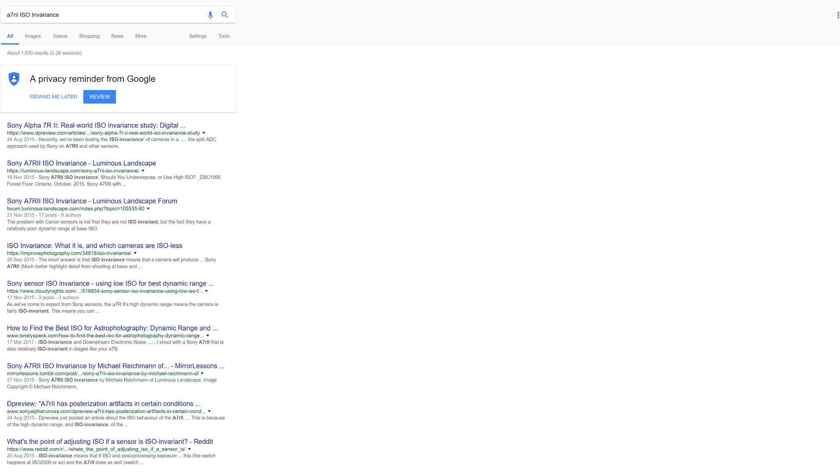Whether you call it ISO or ISO, let's have a look today at ISO invariance, and in this case the A7R2. If you know all about this subject then this probably isn't the video for you, but if you've not heard of this before then grab a cup of tea because this is of interest.